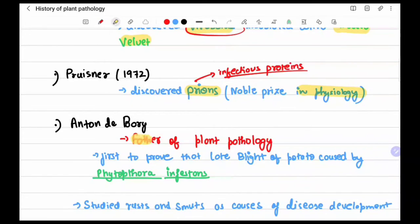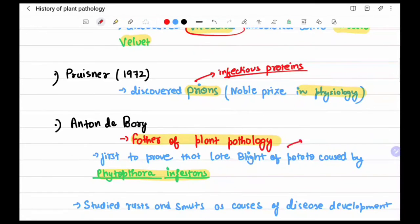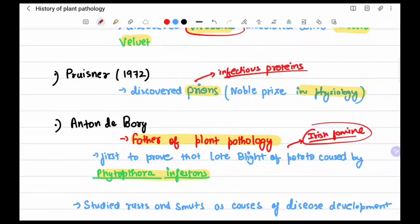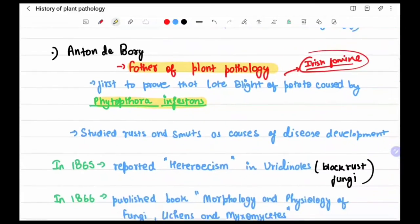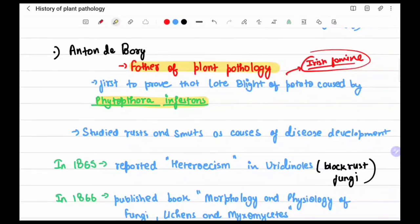Anton de Bary is the father of plant pathology. He proved that late blight of potato was caused by Phytophthora infestans. Late blight was responsible for the Irish Famine, a huge catastrophe, and de Bary brought understanding to that event. He also studied rusts and smuts as causes of disease development.